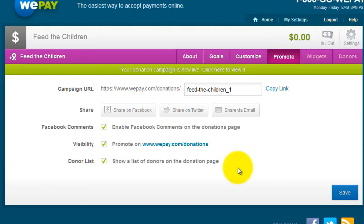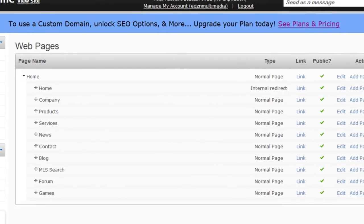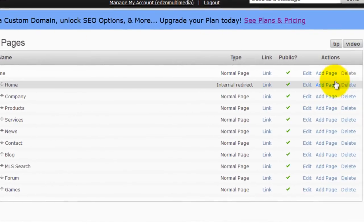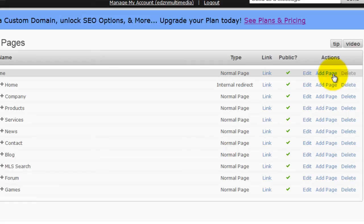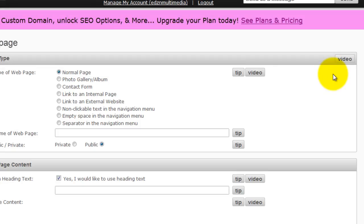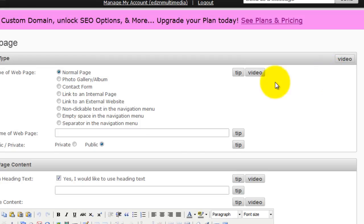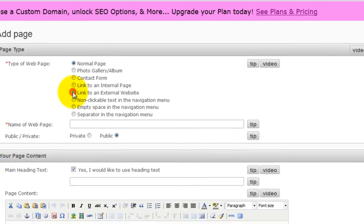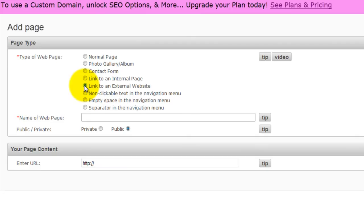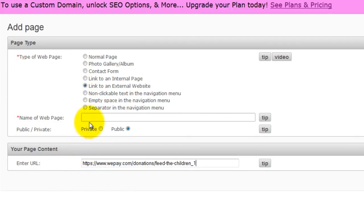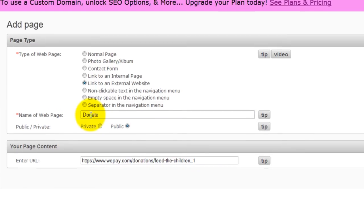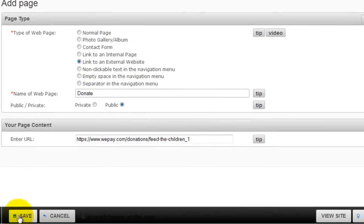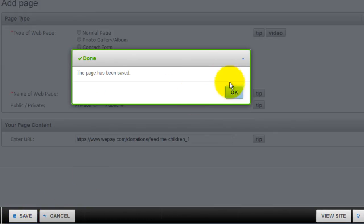Now log in to your website. Then click Add, then click Add Page. Then click Link to an External Website. Then paste the URL and give that page a name, then click Save, then OK.